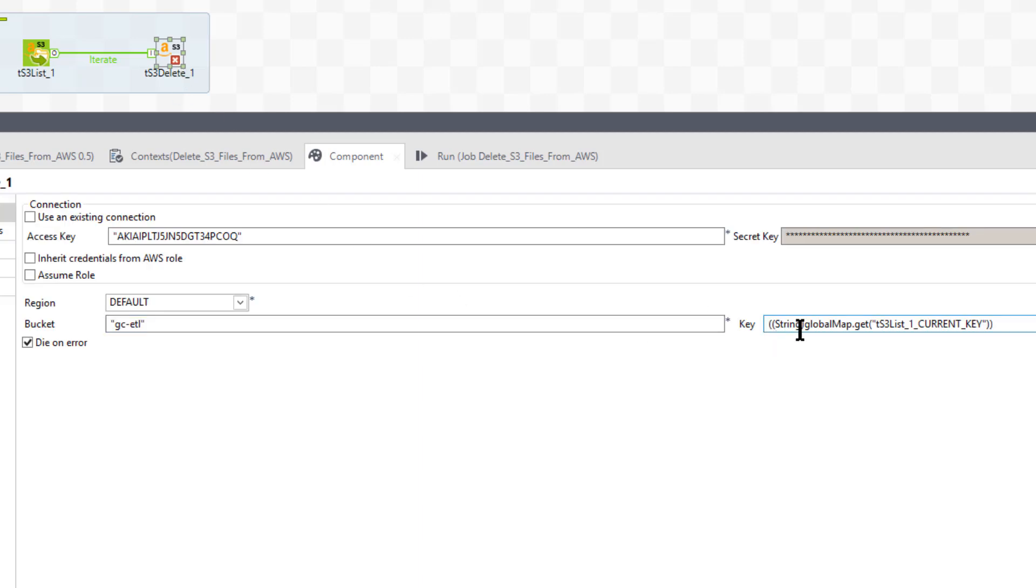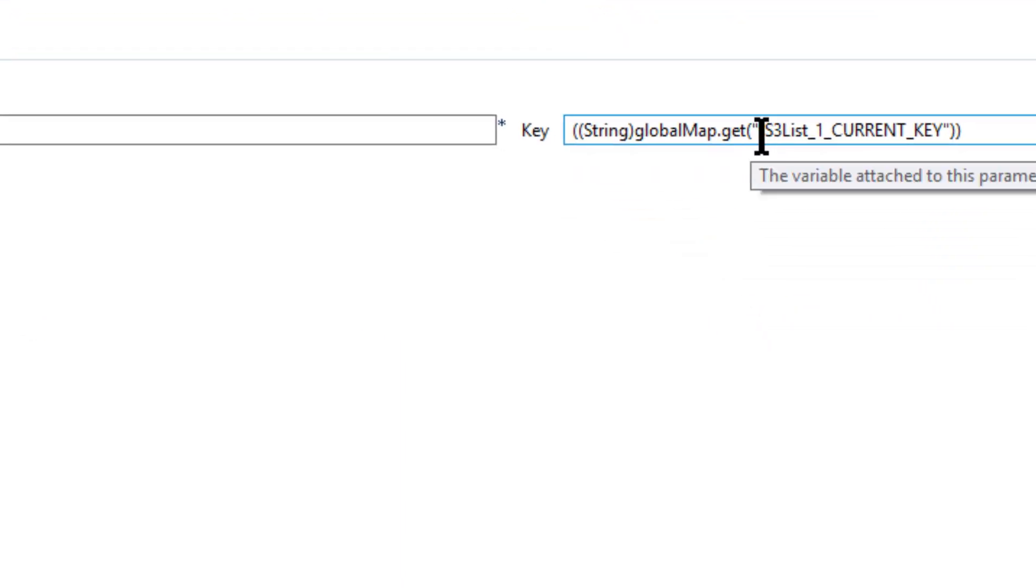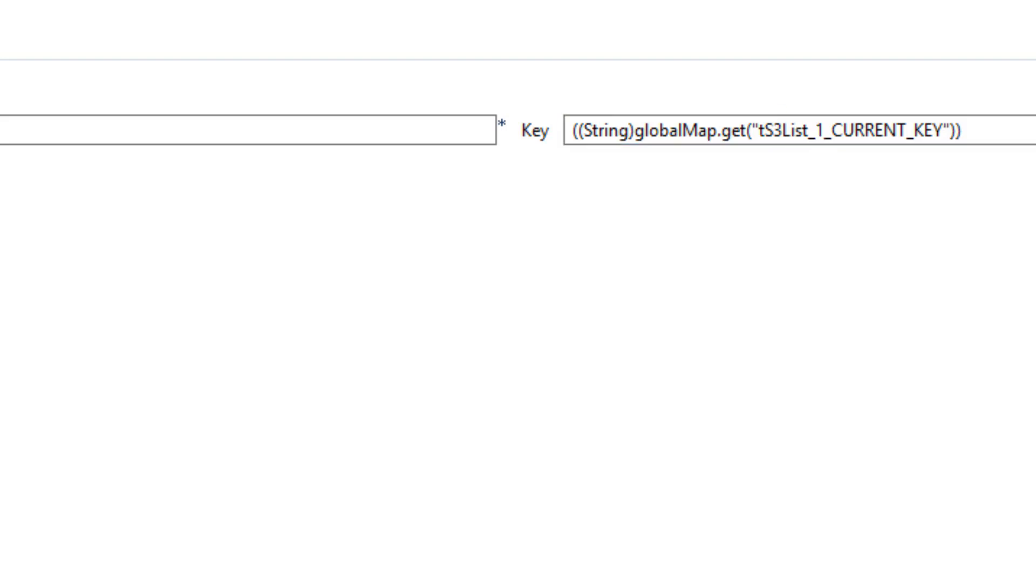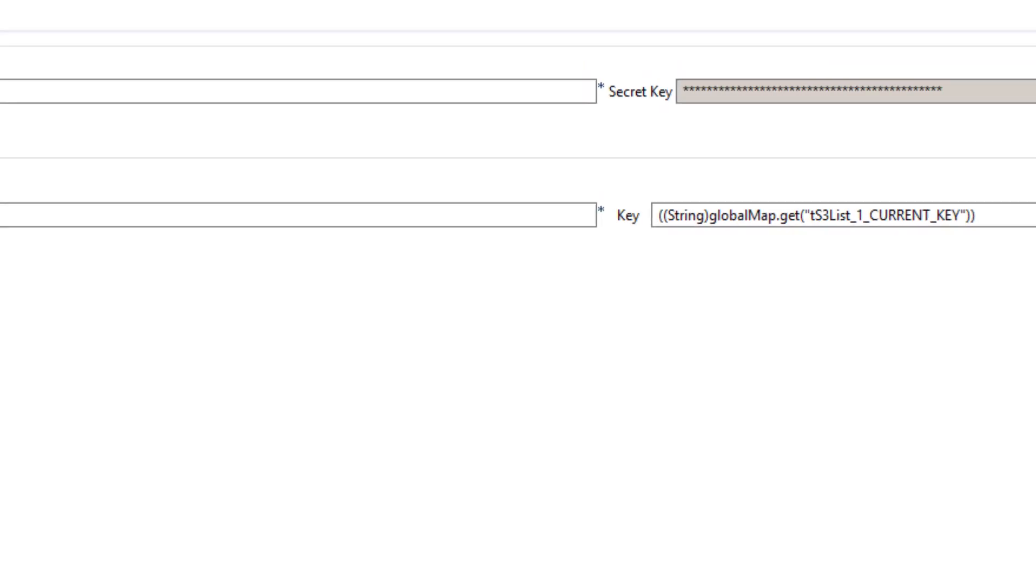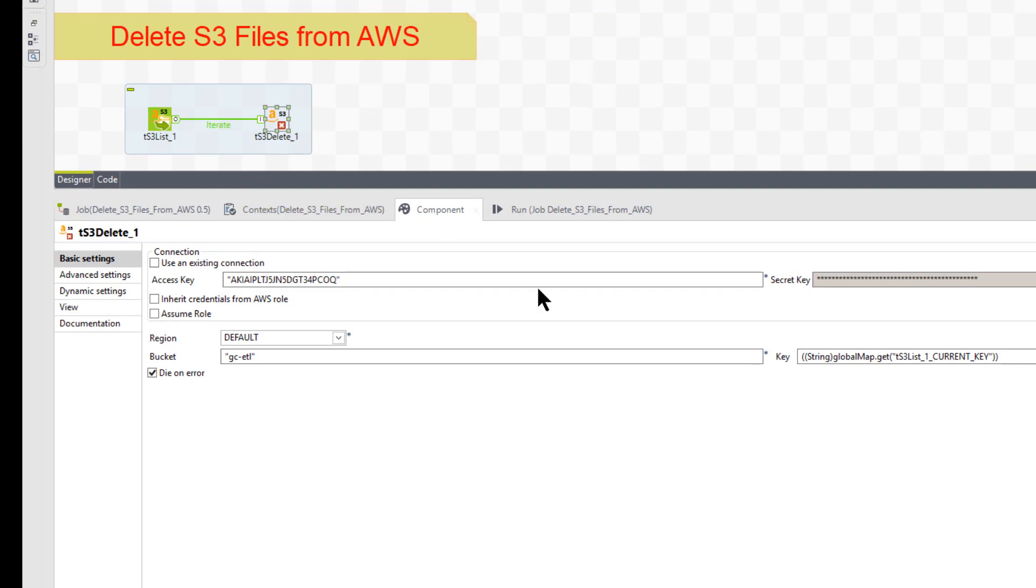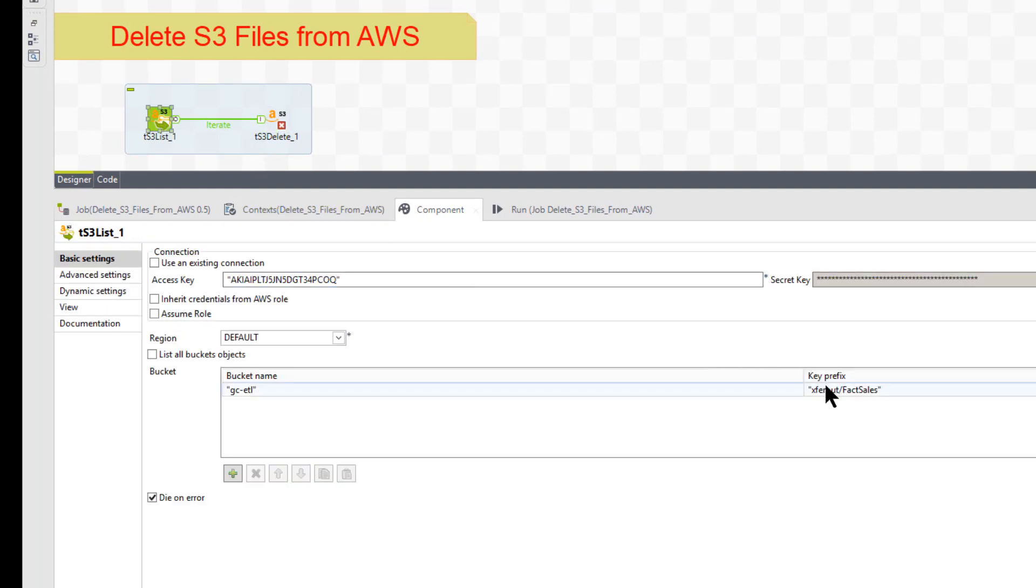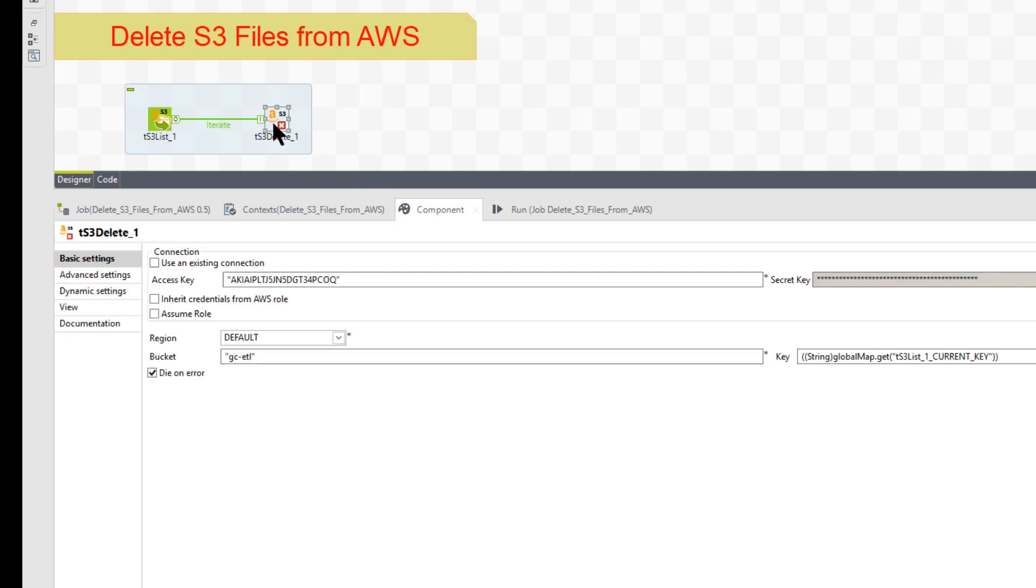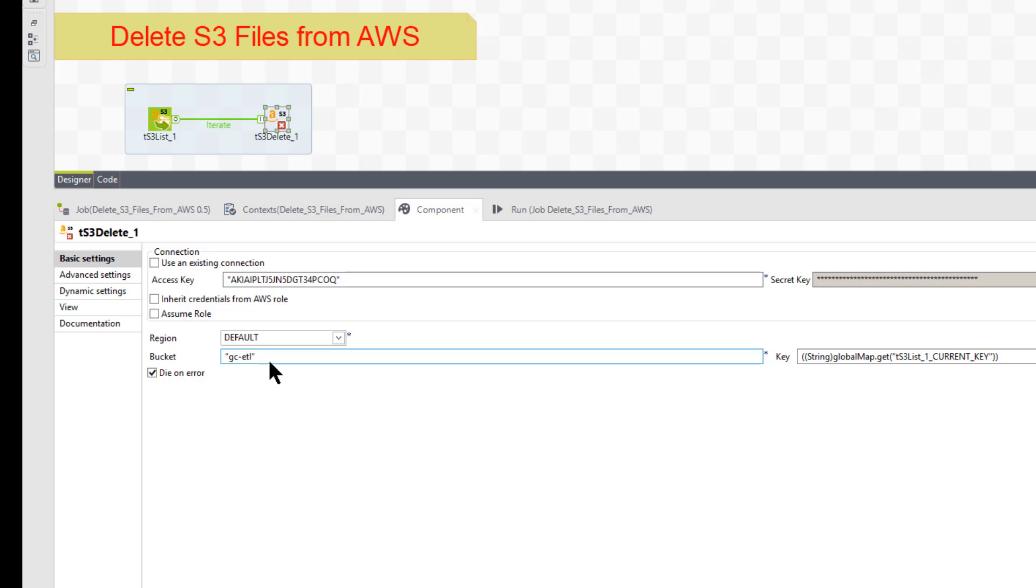Basically, the key, this particular key points to TS3 list one, which is this component here, TS3 list one. And then it gives the property current key, which is the internal part, like we said, is right here. And it's going to locate those and it's going to delete from there. It's going to use the bucket name also. So basically, internally, it concatenates this with this - the bucket with the key - and then it goes ahead and deletes it.